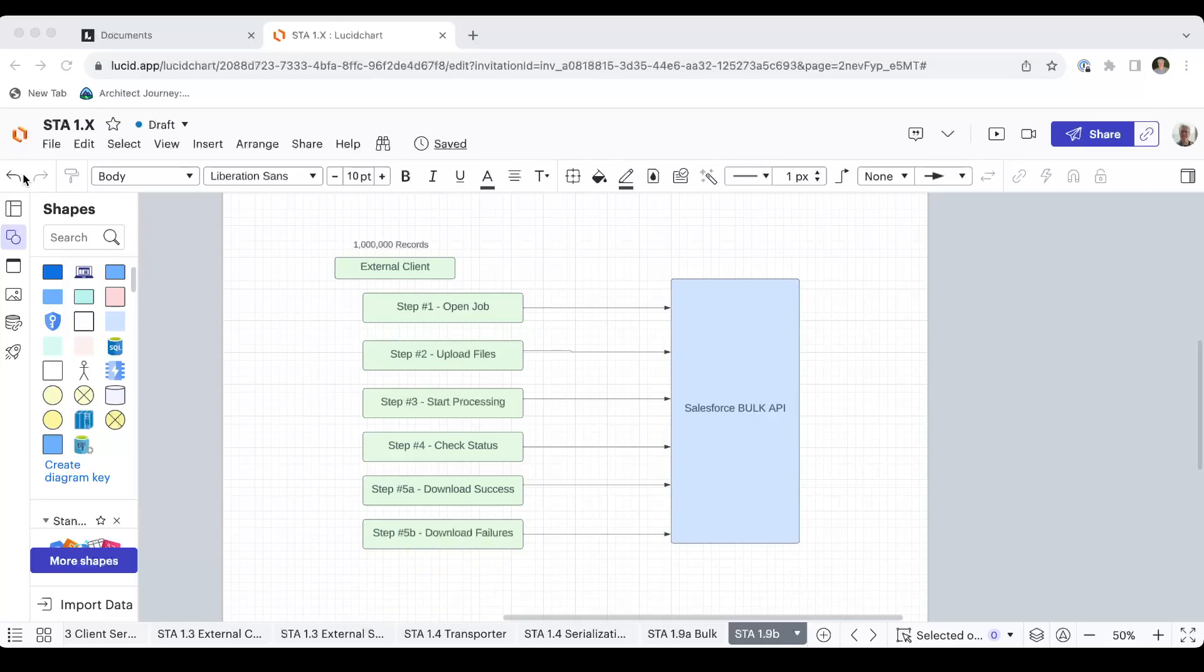Then the next thing is a loading dock opens up and you can start loading your files in CSVs. Each CSV can be up to 10,000 records and there are size limitations, but you use your ticket, your job ID, to upload your files. And when you're done, you could upload one file or a hundred files. This is step two, the upload.